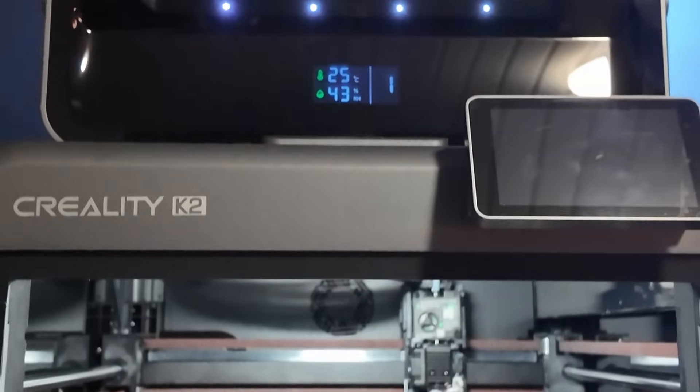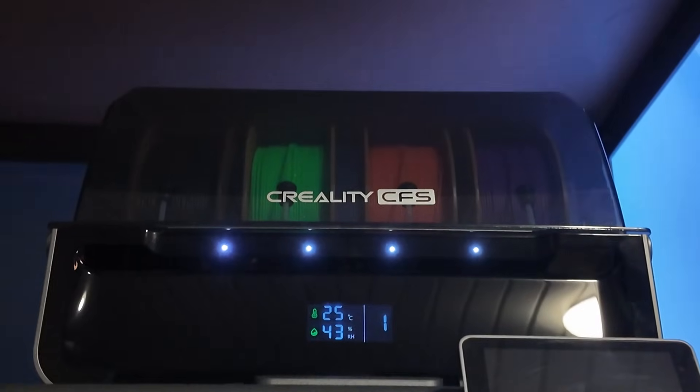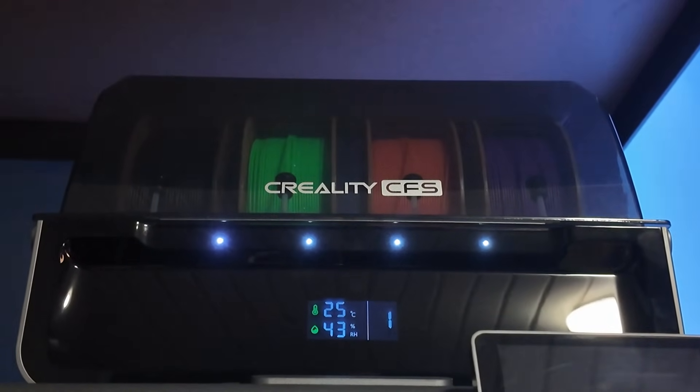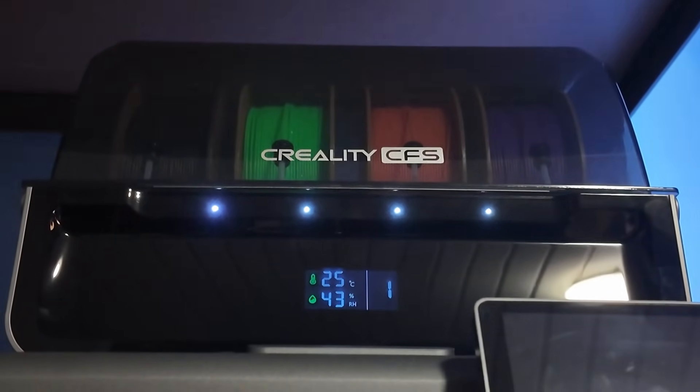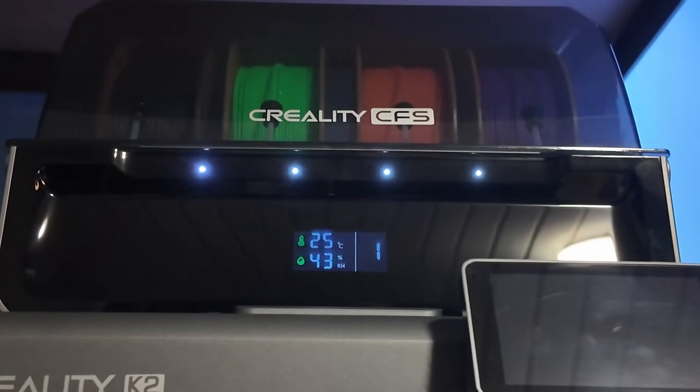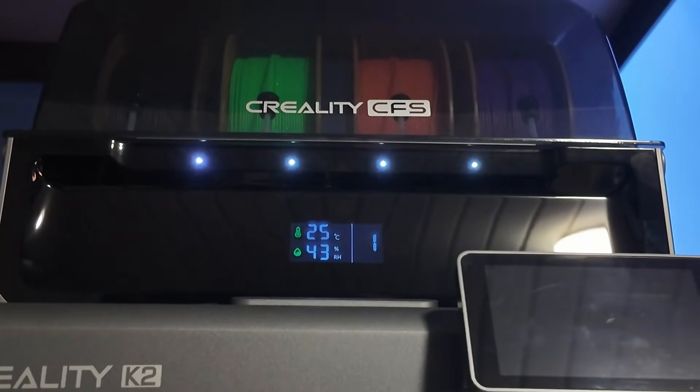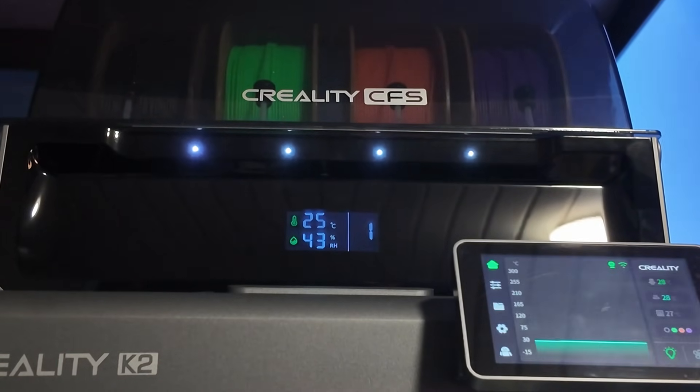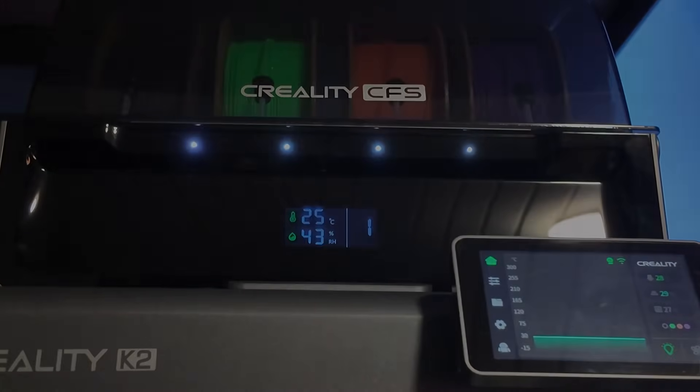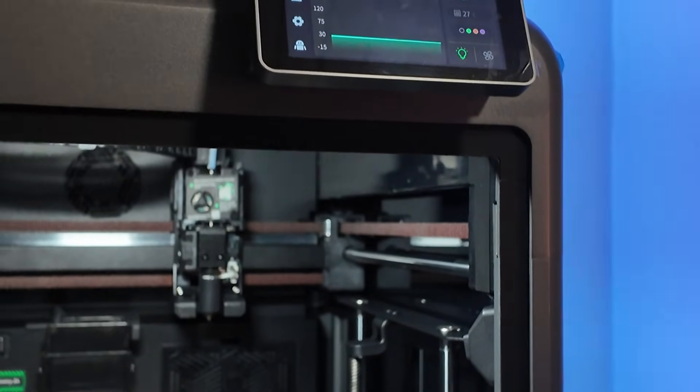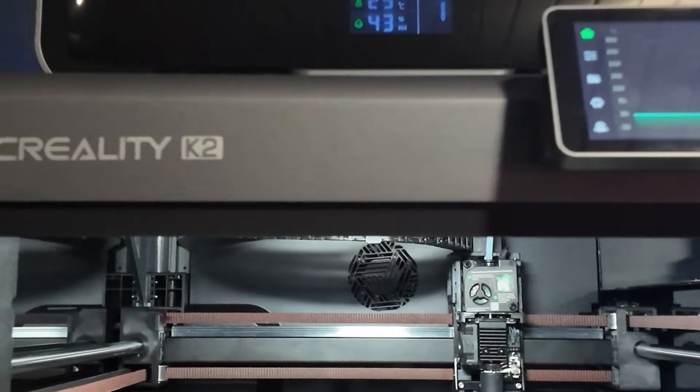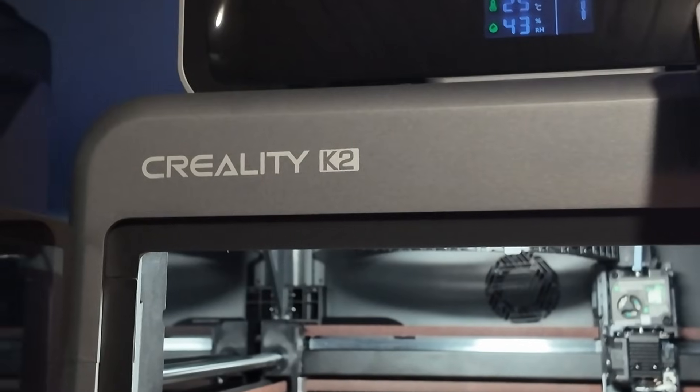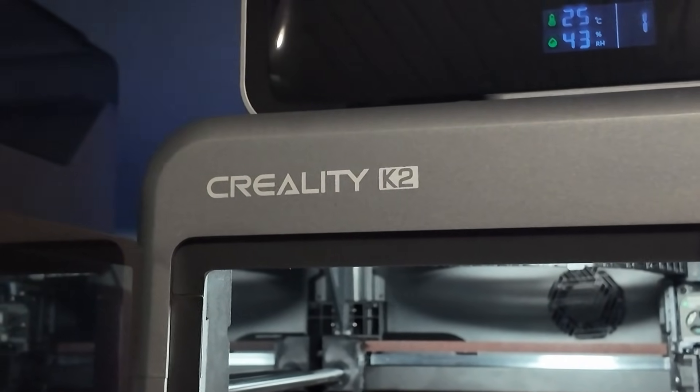Creality's CFS multicolor system is extremely impressive, especially for the price. Compared to the Bamboo Lab AMS or AMS2 Pro, the CFS layout is simply better thought through. The filament parts are cleaner, easier to access and easier to fix if something jams. We've run over 100 hours of prints, mostly multicolor, and haven't had a single failed print caused by the CFS. That's pretty rare in the multicolor world.